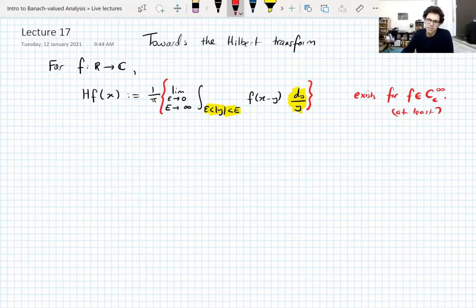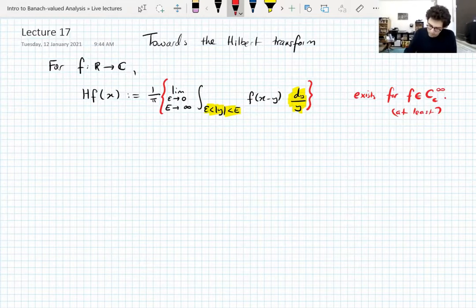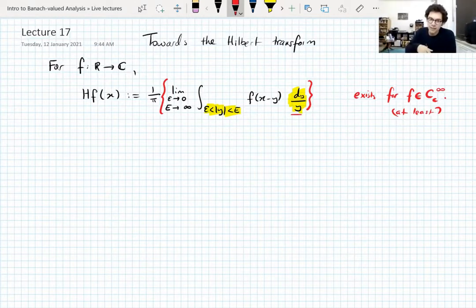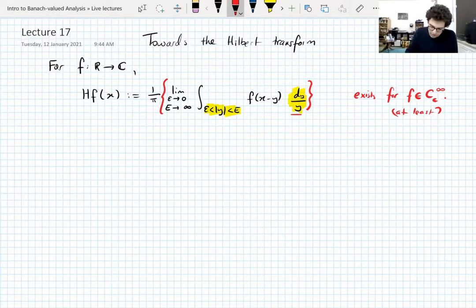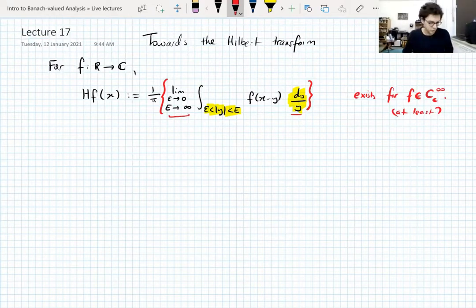It exists for more functions than that, but this is a starting point. We can say this is defined for smooth, compactly supported functions. The fact that the limit exists exploits the fact that this kernel 1/y actually has positive and negative values — it's not 1/|y|, it's 1/y. You need to have the positive and negative values interact and cancel each other out. For smooth, compactly supported functions, this limit will exist. That's the Hilbert transform.